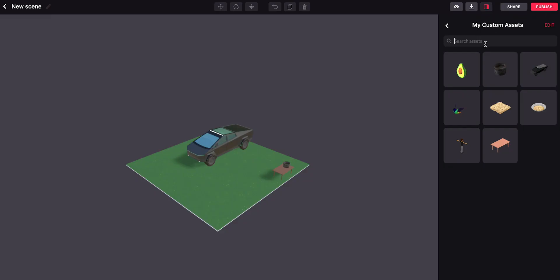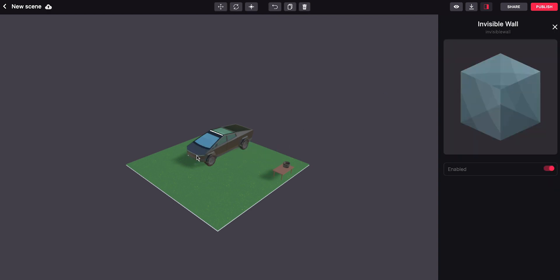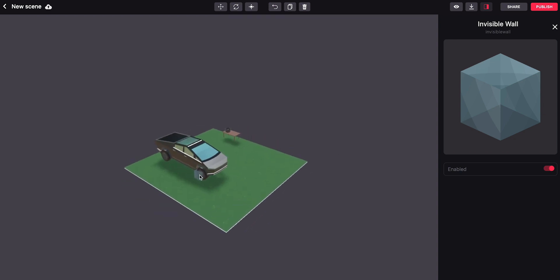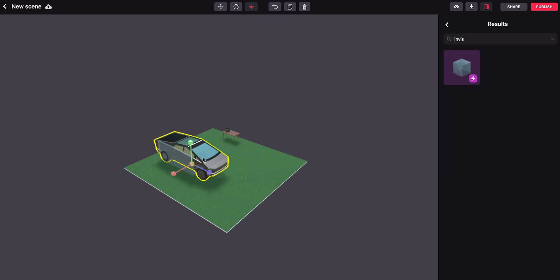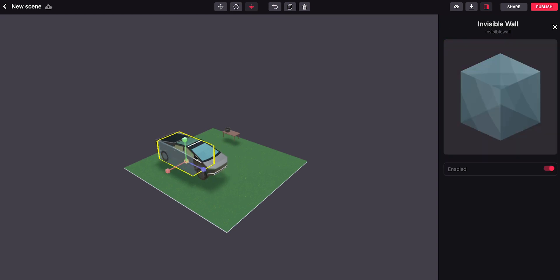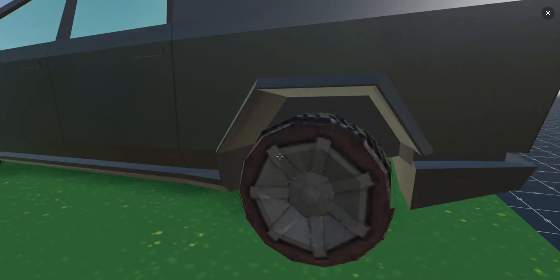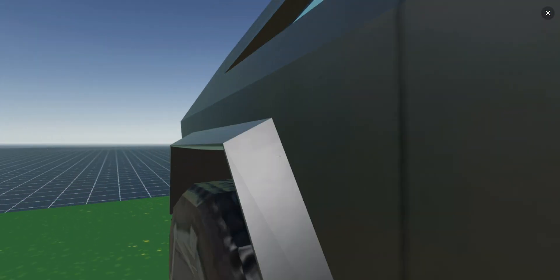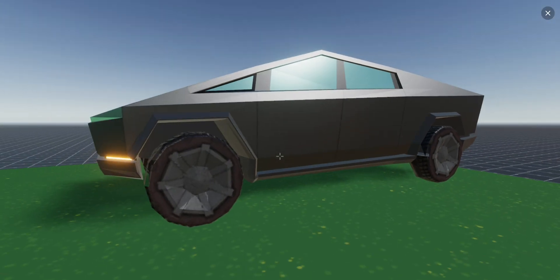So if I look for the invisible wall smart item here, I can simply drag it into my scene and rescale it at will, so that it covers roughly the same space as my model. And with that, I can give my model what appears to be its own collider. And now if we go back into the world, that block will no longer be visible, but I can no longer walk through my car.